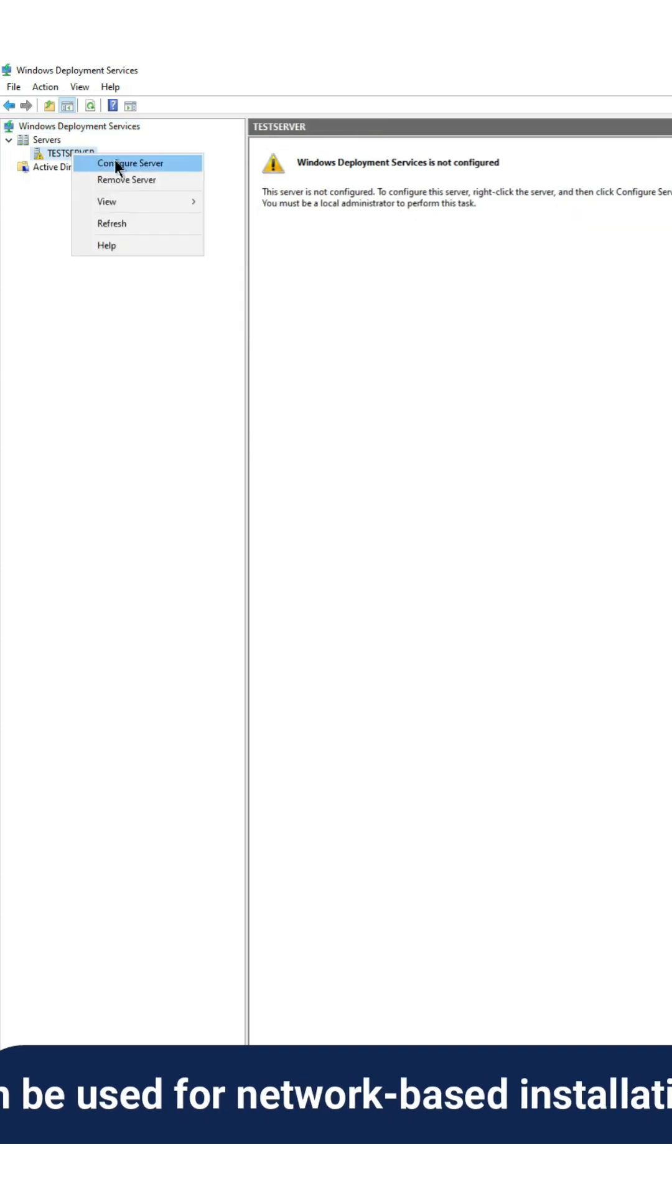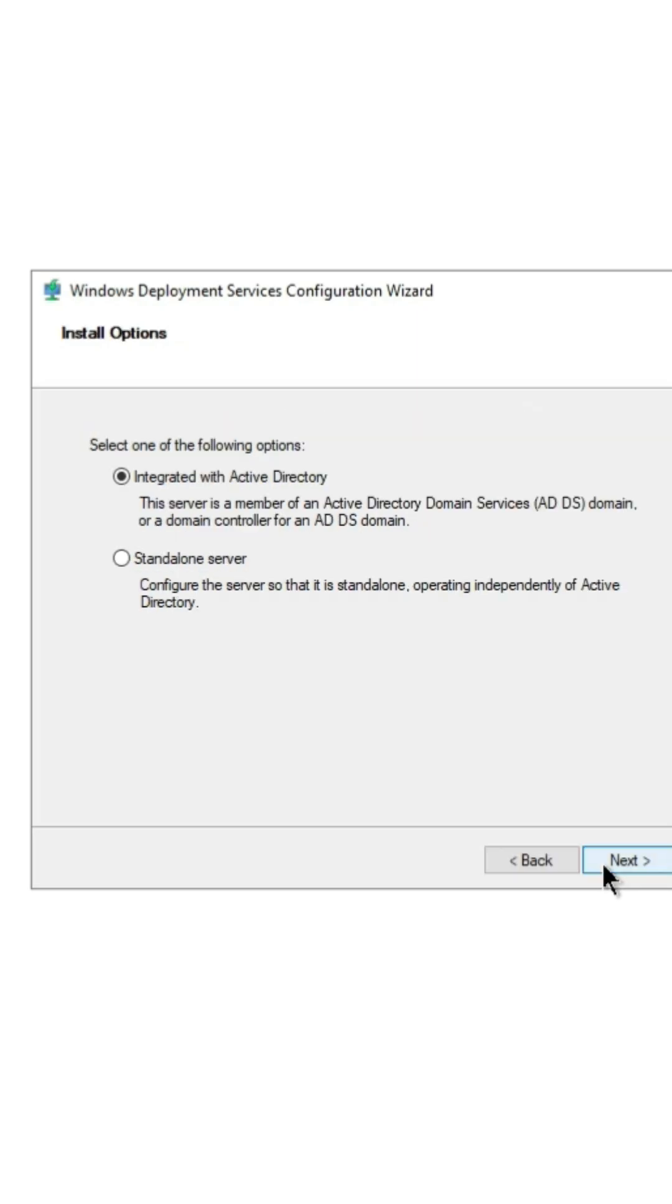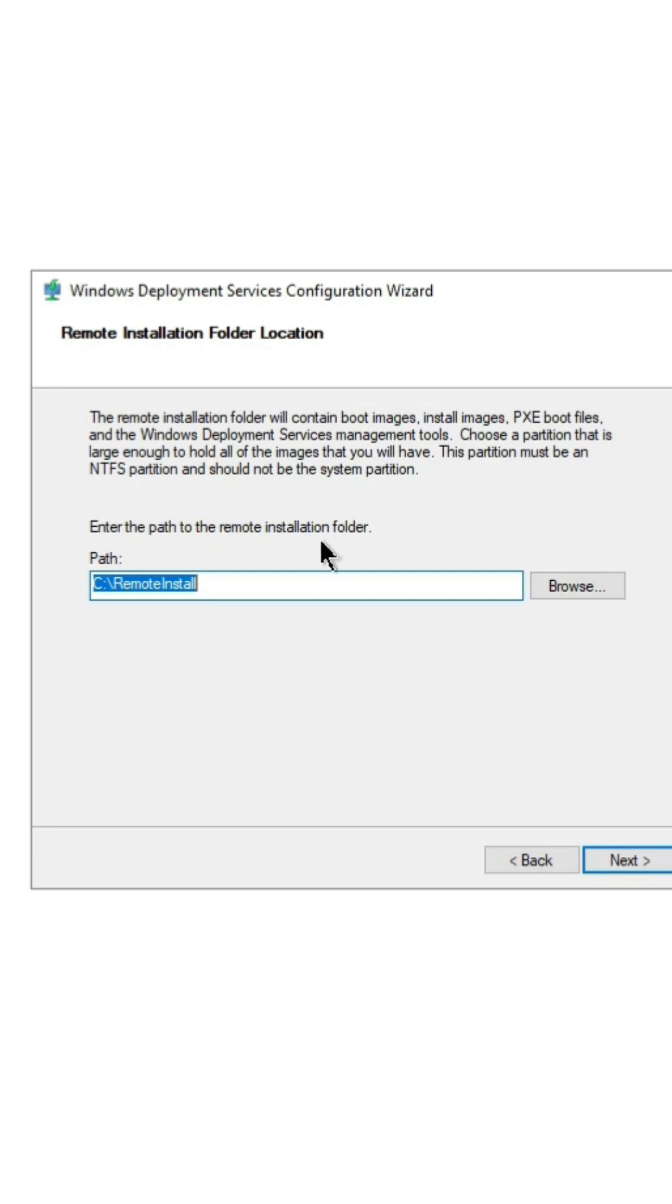Now, open the WDS manager and add a server. Type your server name and create the operating system image folder.